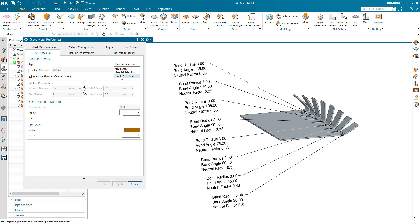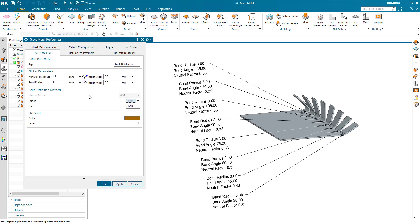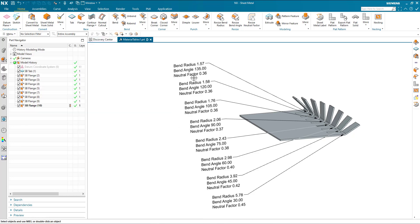If I choose tool ID selection, all it's asking for is the bend definition method of punch and die. So again I can get to the same information, but it's not taken into consideration the material thickness. This is still set at 1.5. For this particular example, the result is still the same, but the flexibility is slightly reduced. So two techniques, two methods there of using bend tool ID tables.